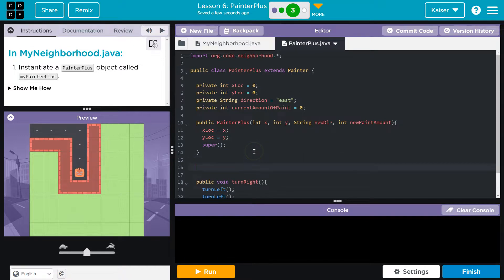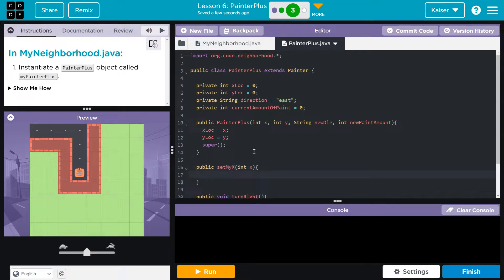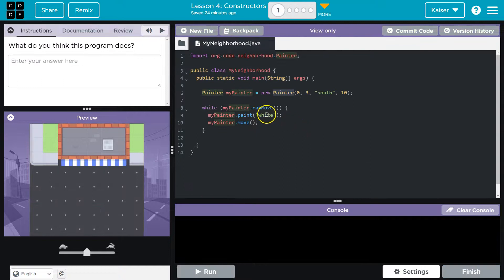Otherwise, we might have to have separate methods for all of this that we have to call like public set my x. And then we would have to do int x. And then we would have to do all of this, right? So this is a way to save time and make programs more efficient.